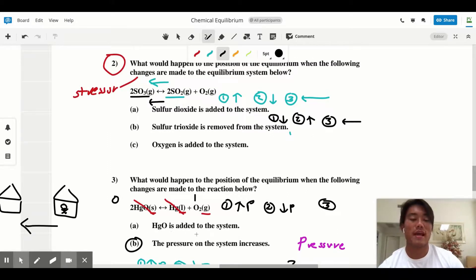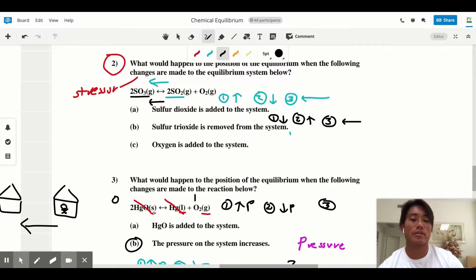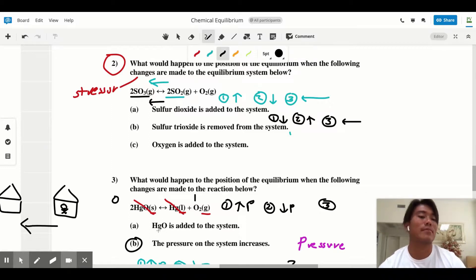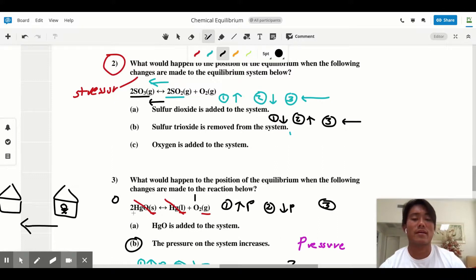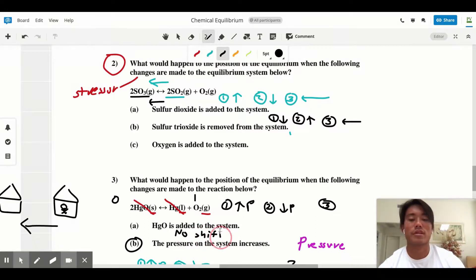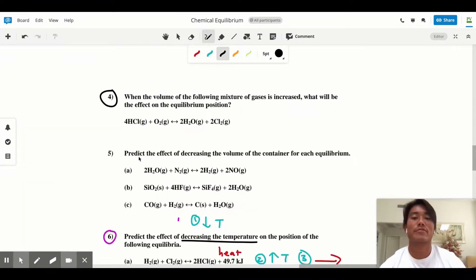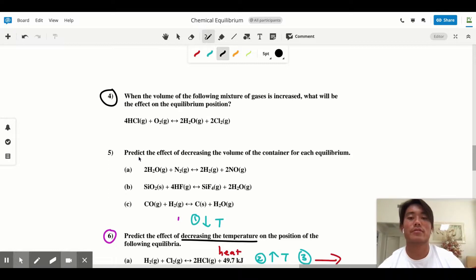You do not include solids and liquids for any Le Chatelier's problems, including concentration changes. For example, if HgO is added to the system and HgO is a solid, there is no shift in equilibrium because we don't deal with solids or liquids.